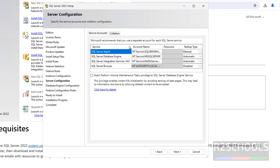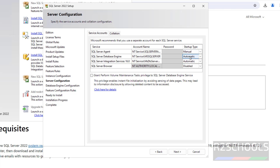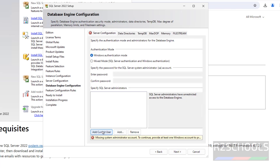These are the SQL Server service accounts and collation settings. Startup type is manual for the Agent and automatic for the Database Engine. This is the account name. We want to grant volume privileges. Click on next. Here we have to add the admin account, so add the current user as SQL Server admin.